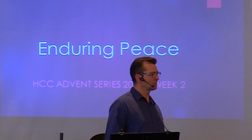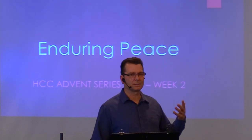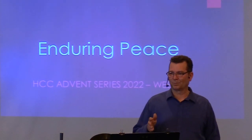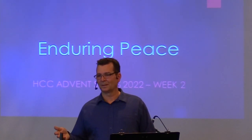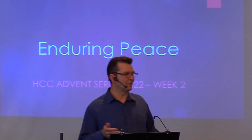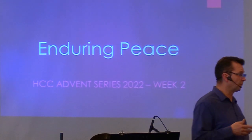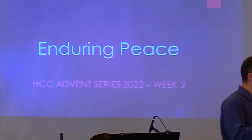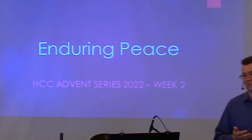Peace is a deep assurance that nothing, absolutely nothing is out of God's control. Everything is well within our souls when we're under the protection of God. Today, I want to talk to you about enduring peace. As a believer in Jesus Christ, God has given you the provisions in His Spirit to have enduring peace.